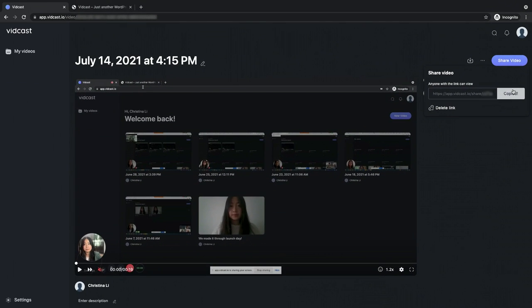Soon, you'll also be able to download a copy of your video so you can easily publish it anywhere you share your video content.